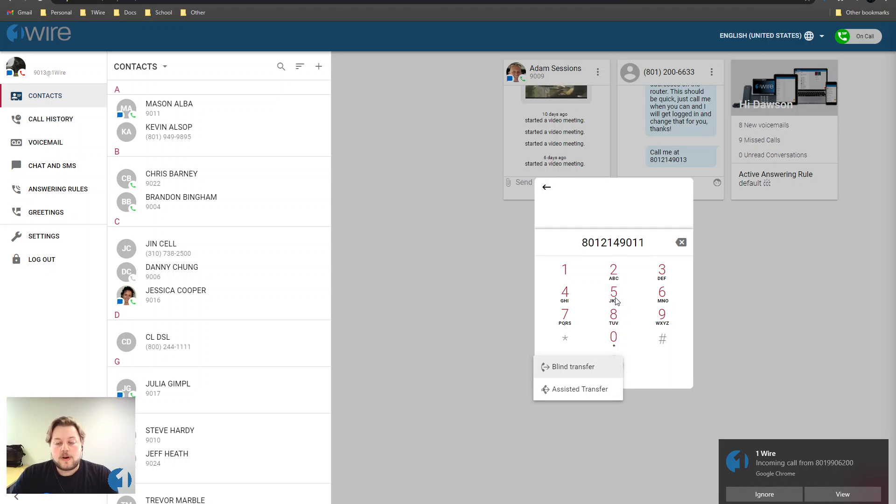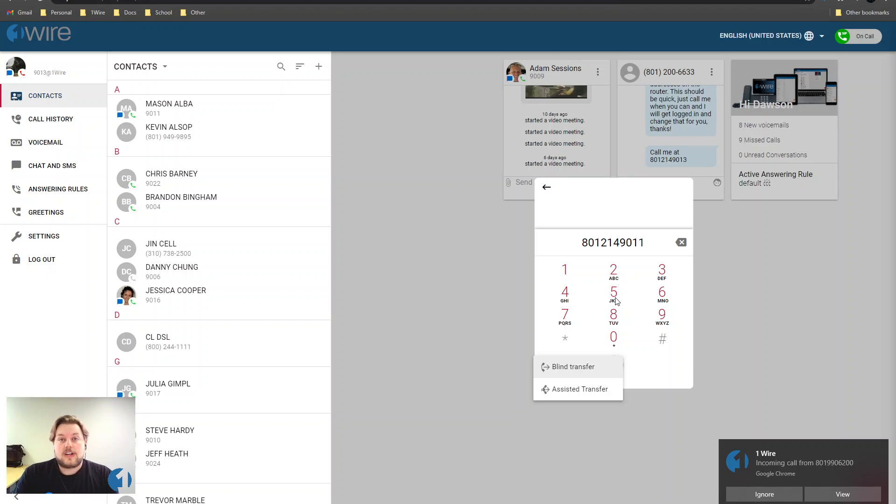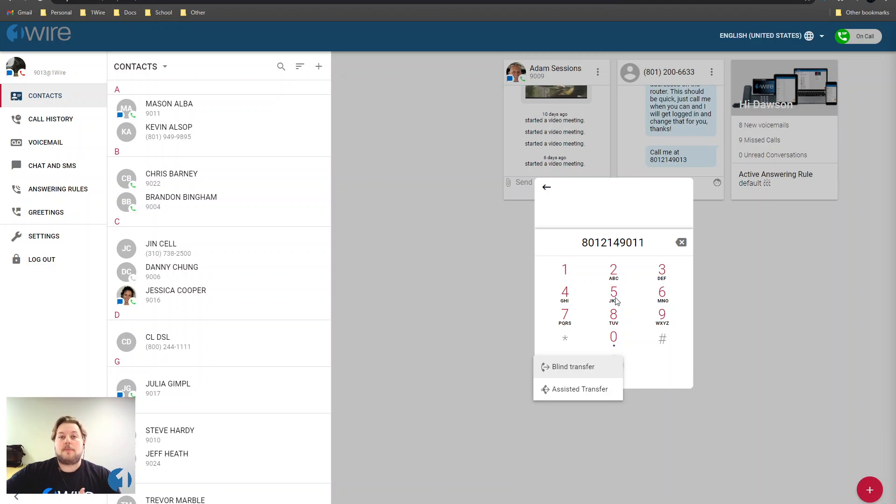Once you dial it, you have two options. You can do a blind transfer, which is going to send the call straight to the person you're transferring to, or you can do an assisted transfer where you call the person you're transferring to and you confirm it, then dropping yourself off the call and connecting the other two.